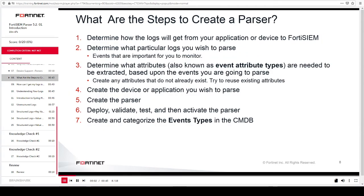This slide shows the steps to create a parser. First, determine how the logs will get from your application or device to FortiSIEM. Then determine what particular logs you want to parse — events that are important for you to monitor. Determine what attributes, also known as event attribute types, need to be extracted based on the events you are going to parse. Create any attributes that do not already exist, trying to reuse existing attributes. Create the device or application you wish to parse. Create the parser. Finally, deploy, validate, test, and activate the parser. Create and categorize the event types in the CMDB.